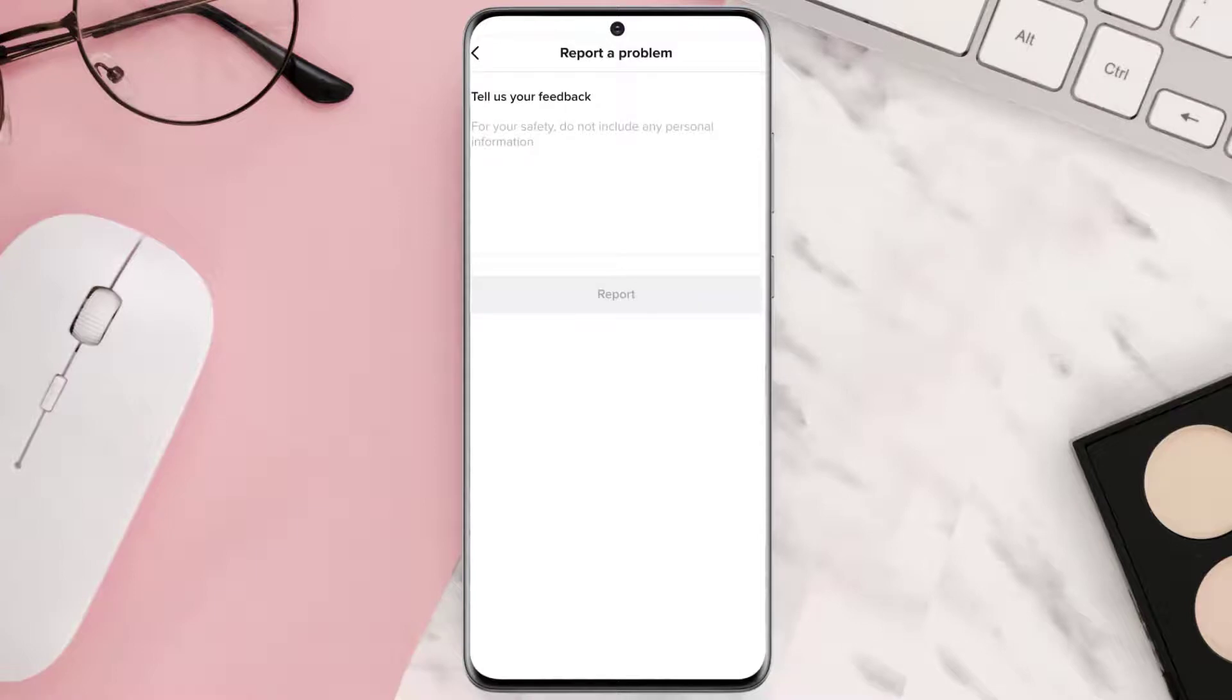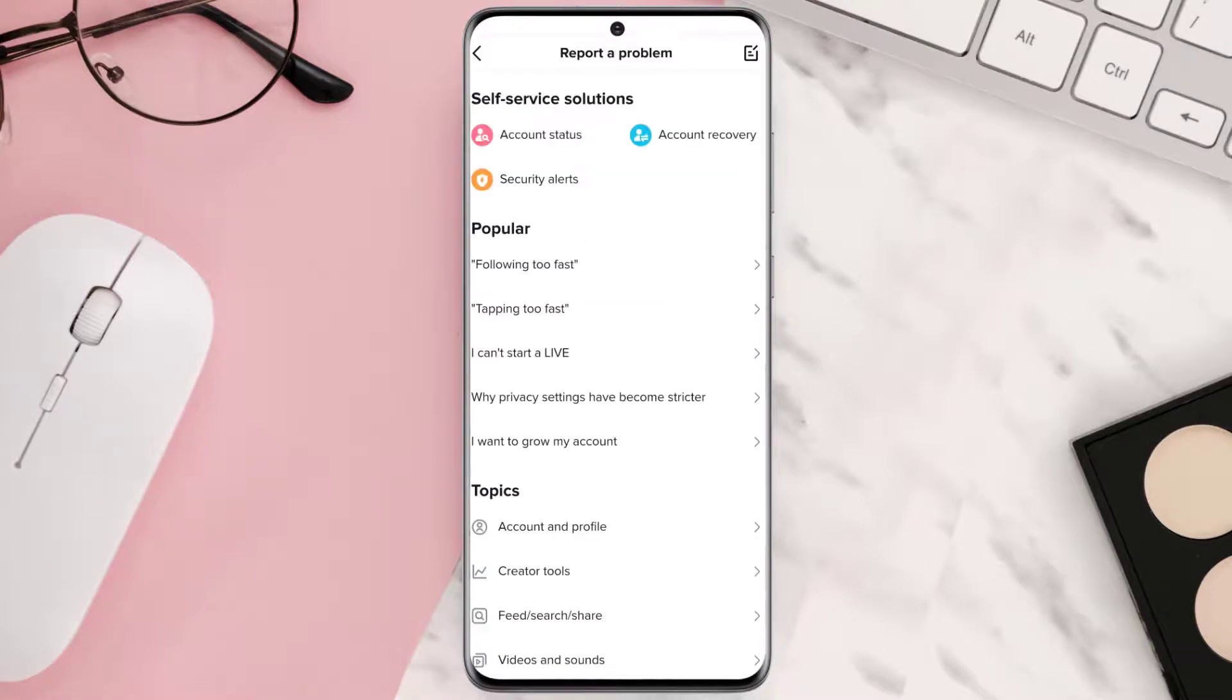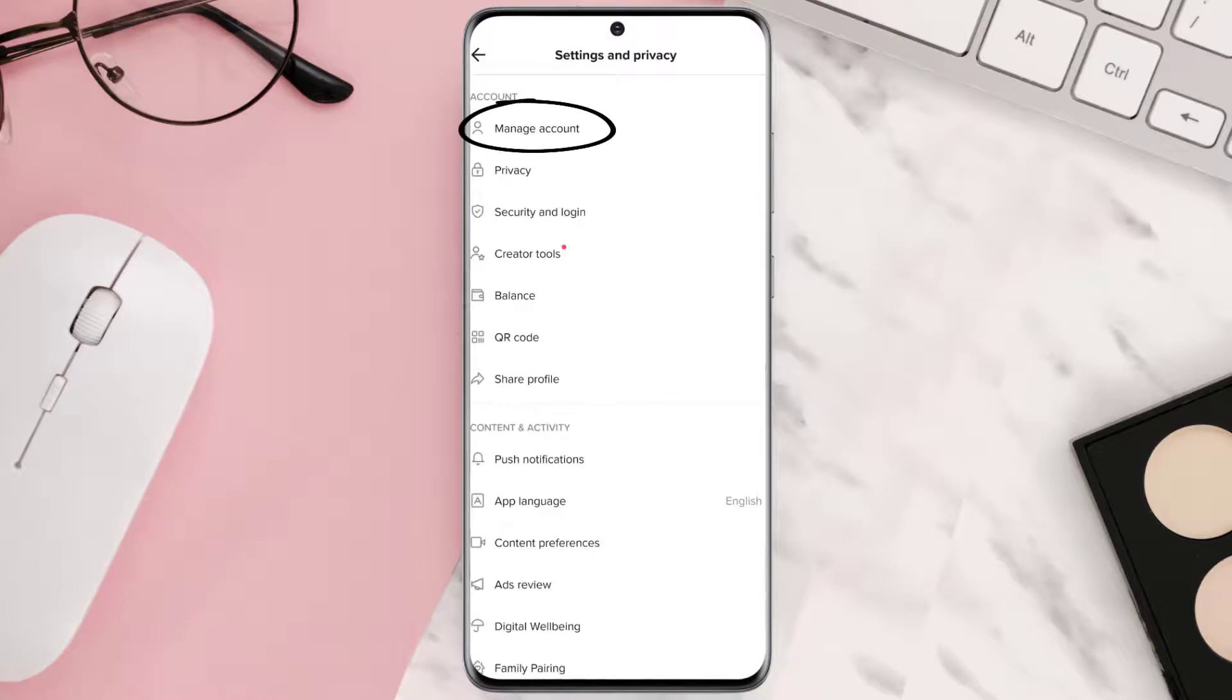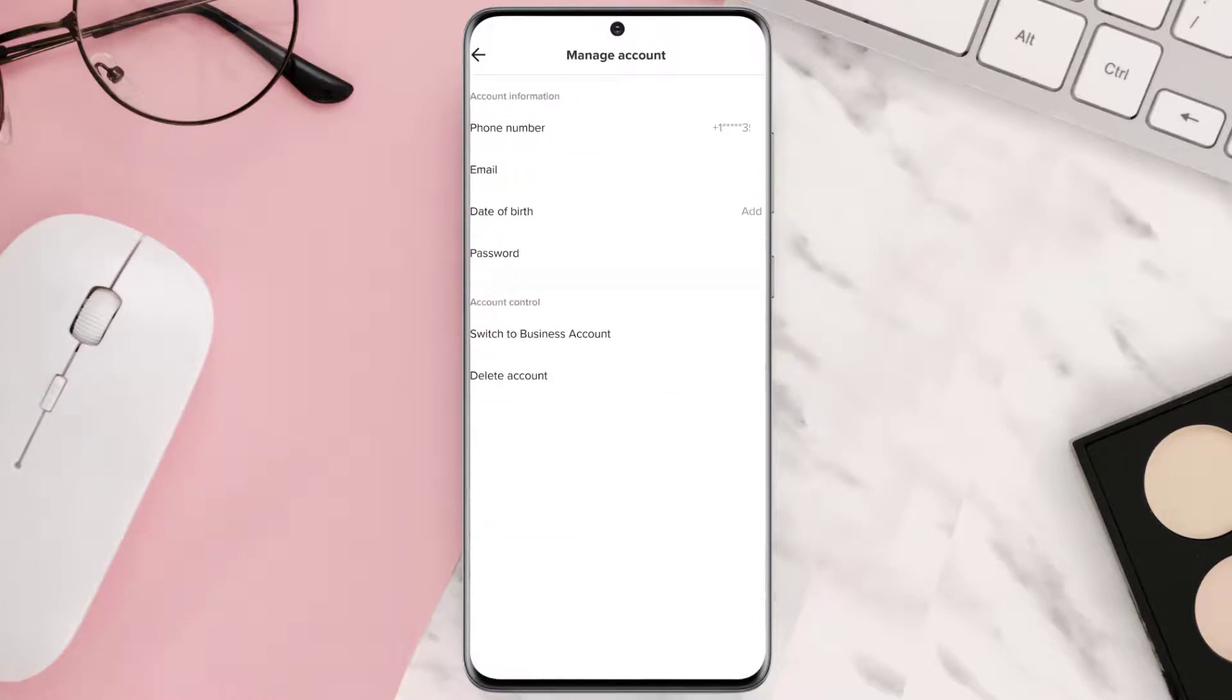Now the second problem is that your phone number might not be verified. Your phone number has to be verified to use the messaging feature. To verify your phone number, go back to main settings menu and then tap manage account. Now if your phone number is not listed there, then you can go ahead and add that.